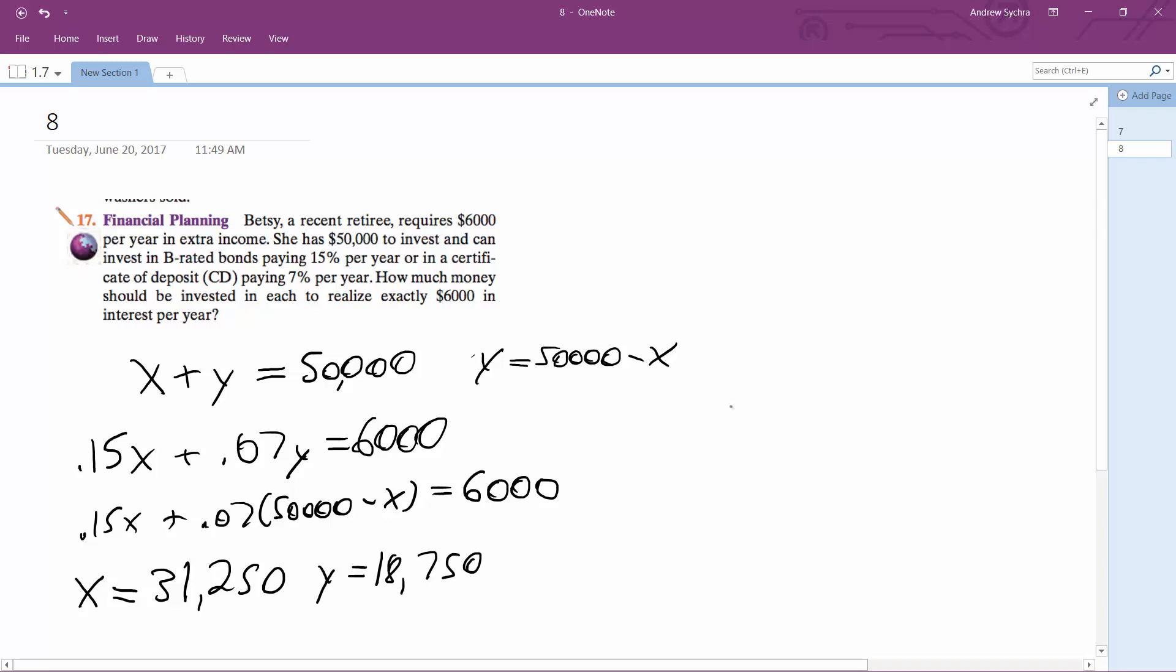So essentially what these interests yield is $4,687 and then $1,312, like 46, 44 cents, something like that. And then this yields $6,000.